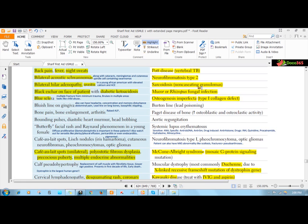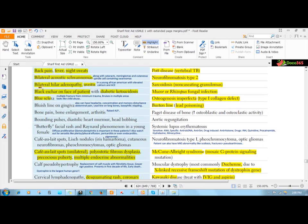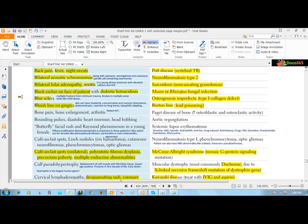The last condition we're going to talk about is lead poisoning. Whenever someone has lead poisoning, lead deposits in a lot of tissues in your body: in your joints, kidney, brain, and bones. If it deposits on the gingiva it causes something called a Burton line, which is a bluish line on gingiva. Lead poisoning commonly presents with symptoms of multiple systems.